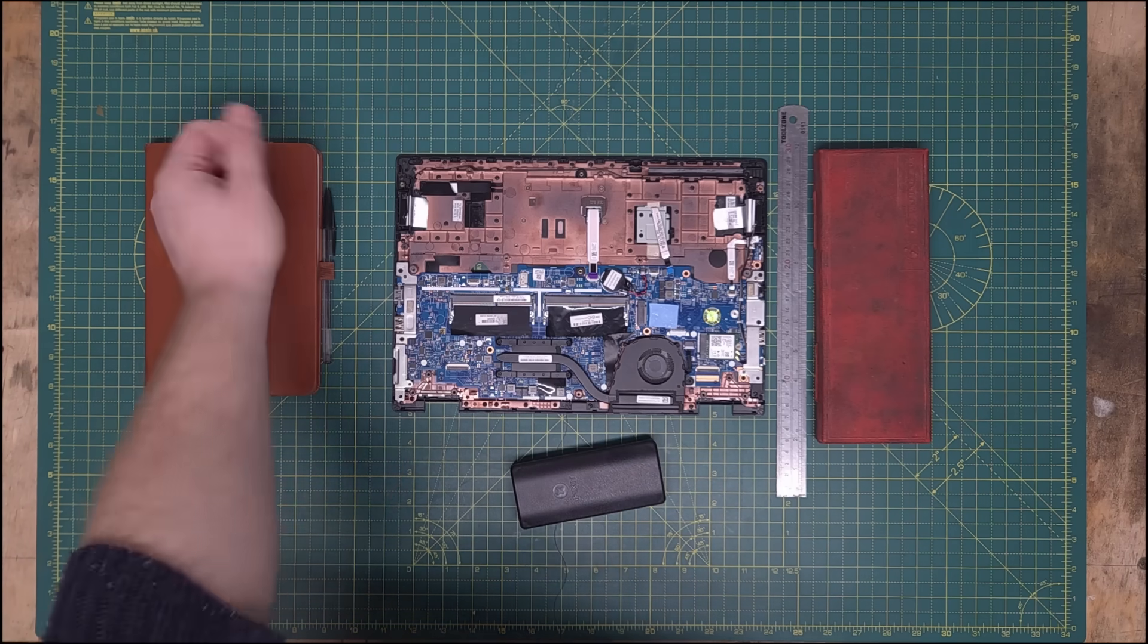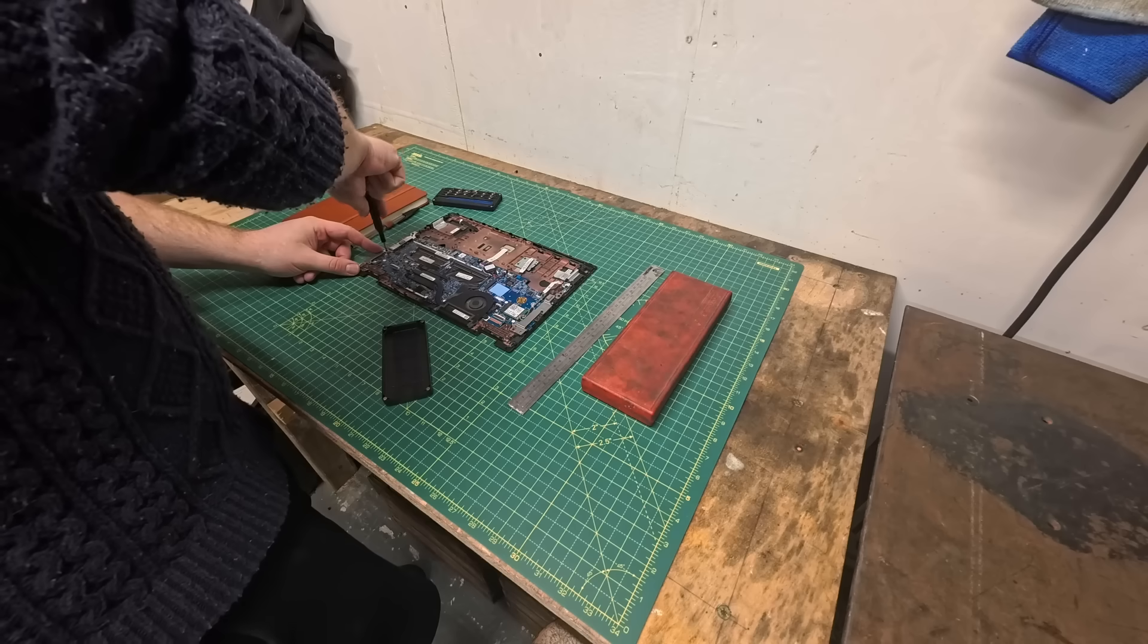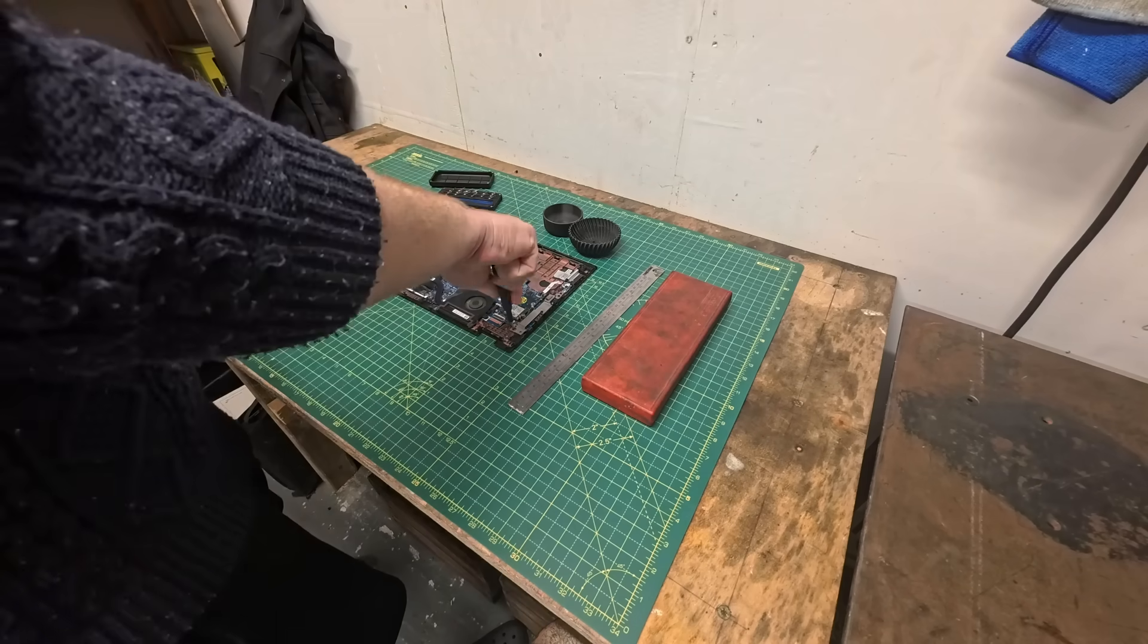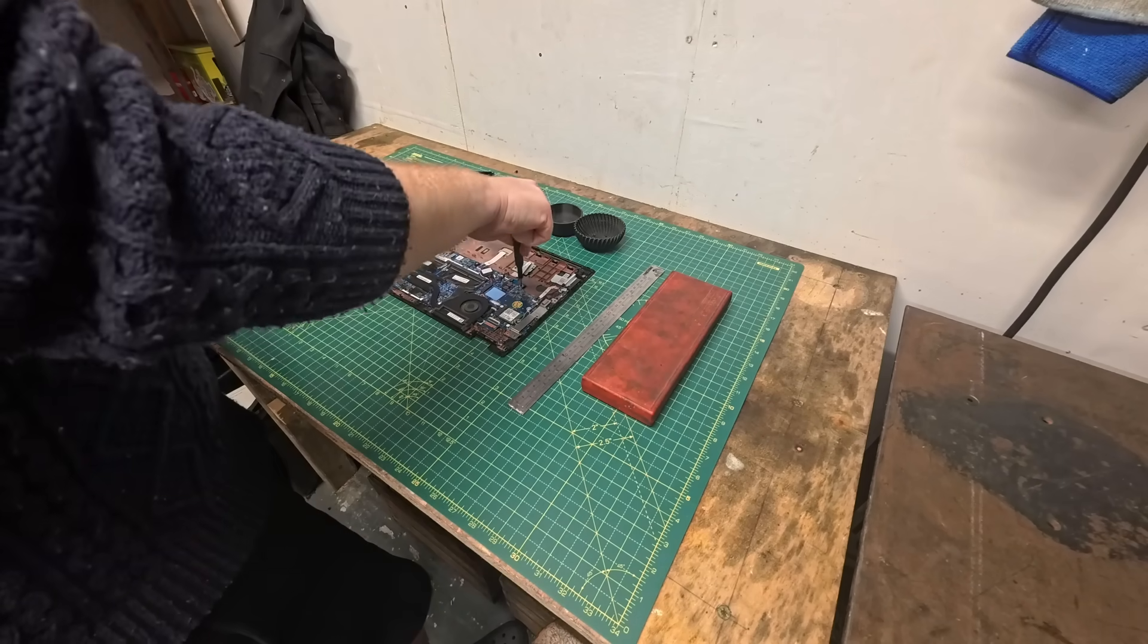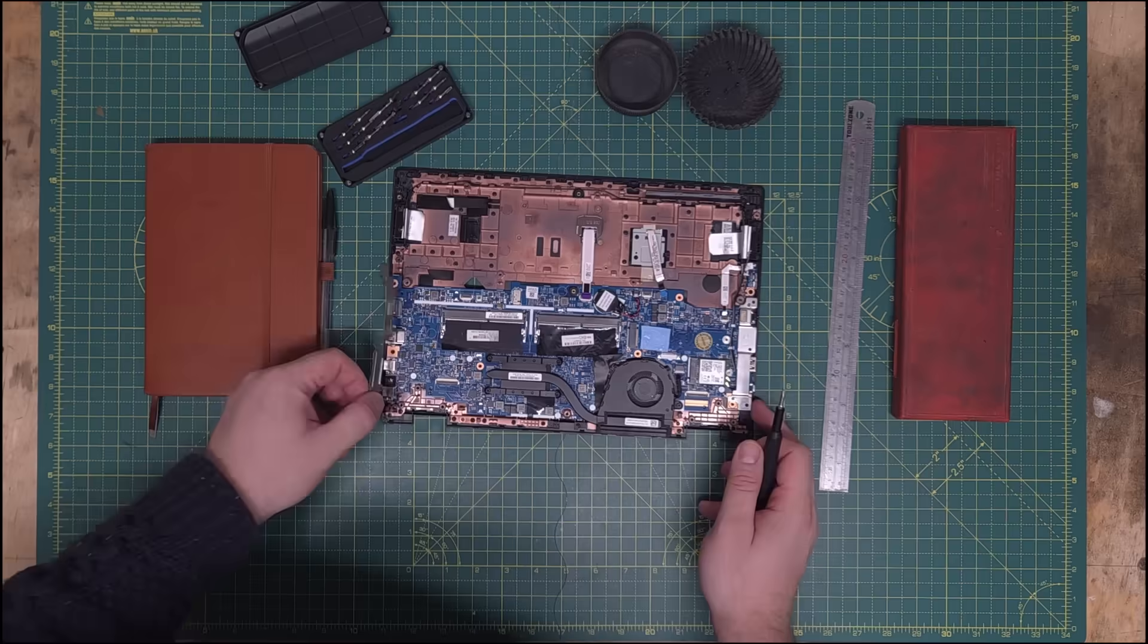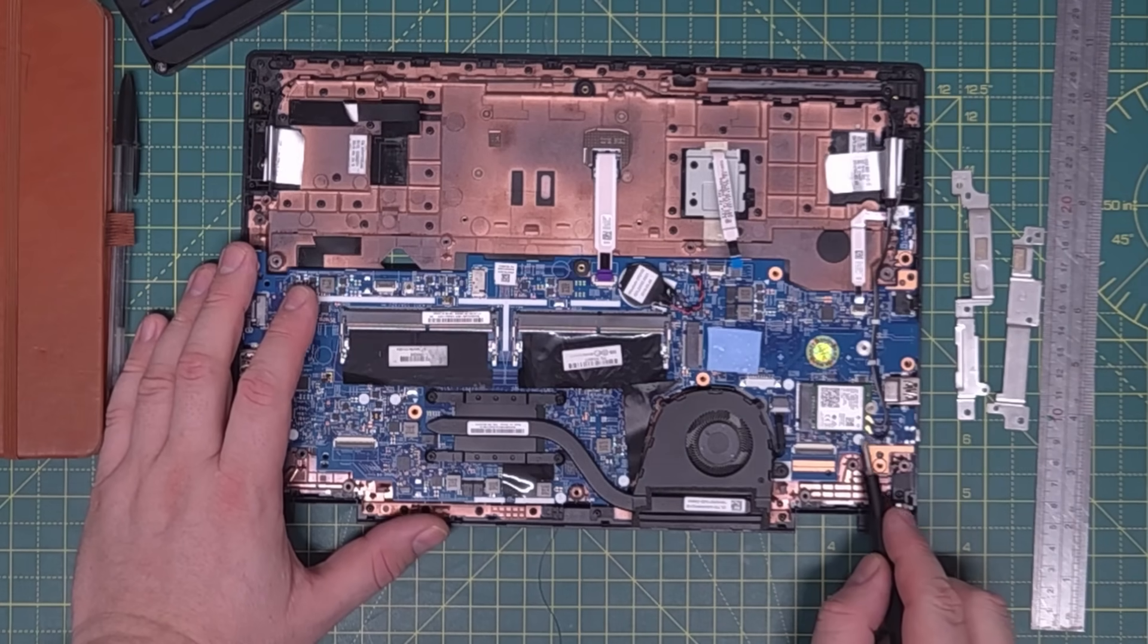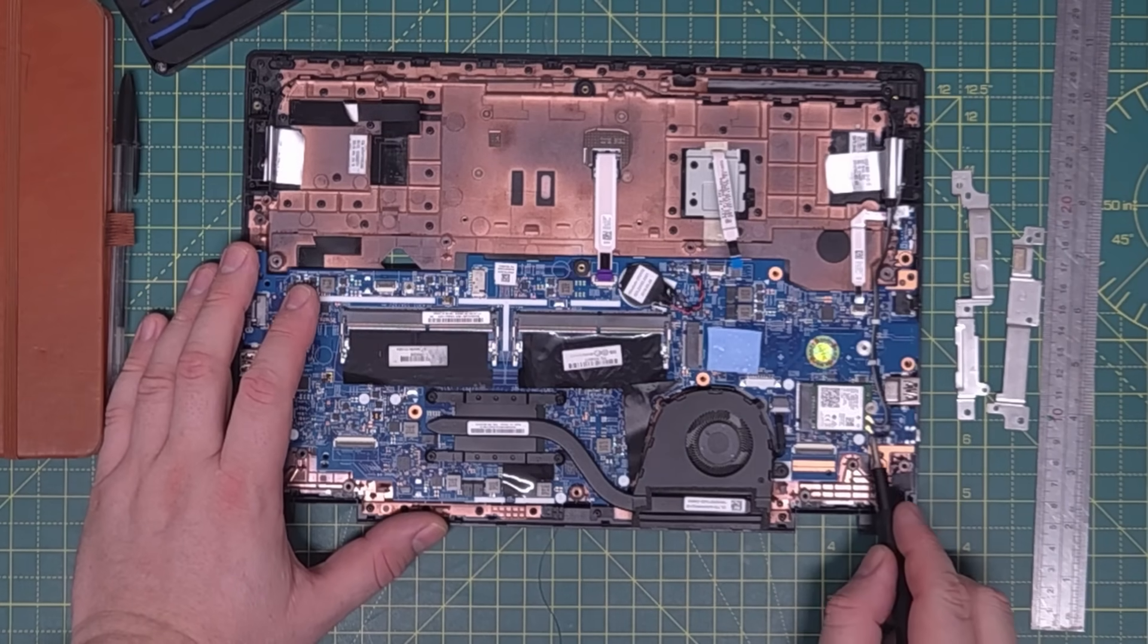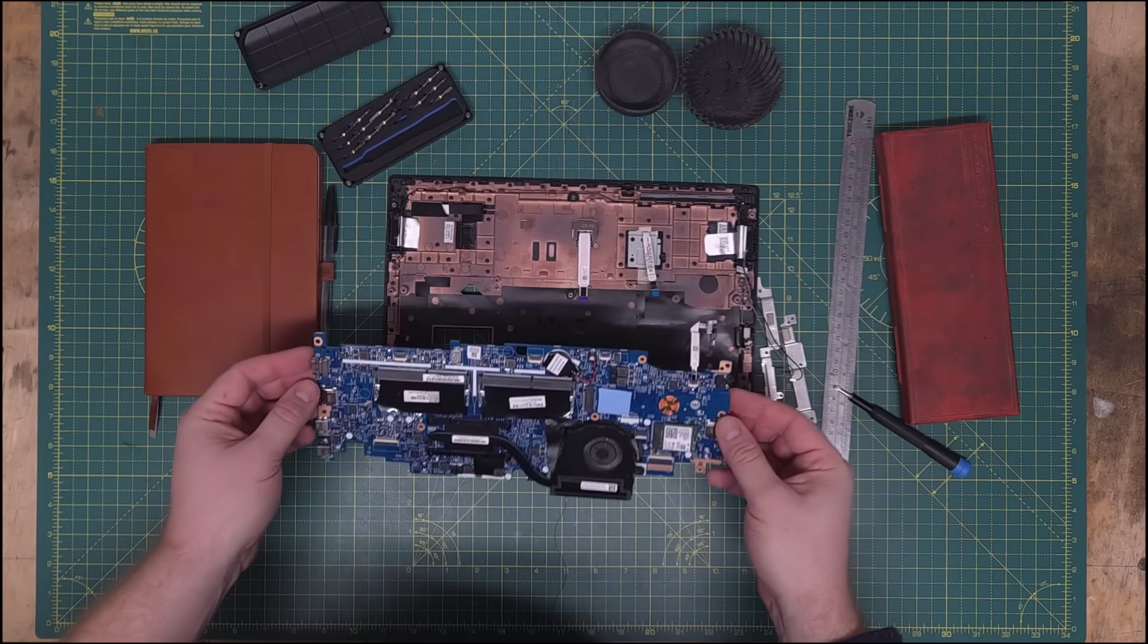First off, strip the L380 case off by undoing all mounting screws. Disconnect the Wi-Fi antennas, then out she comes.